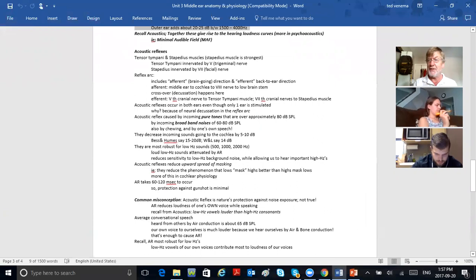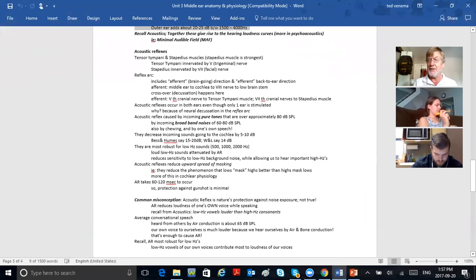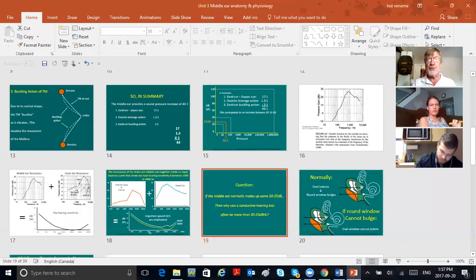Acoustic reflexes — what is an acoustic reflex? They deal with the middle ear, so let's move on down.